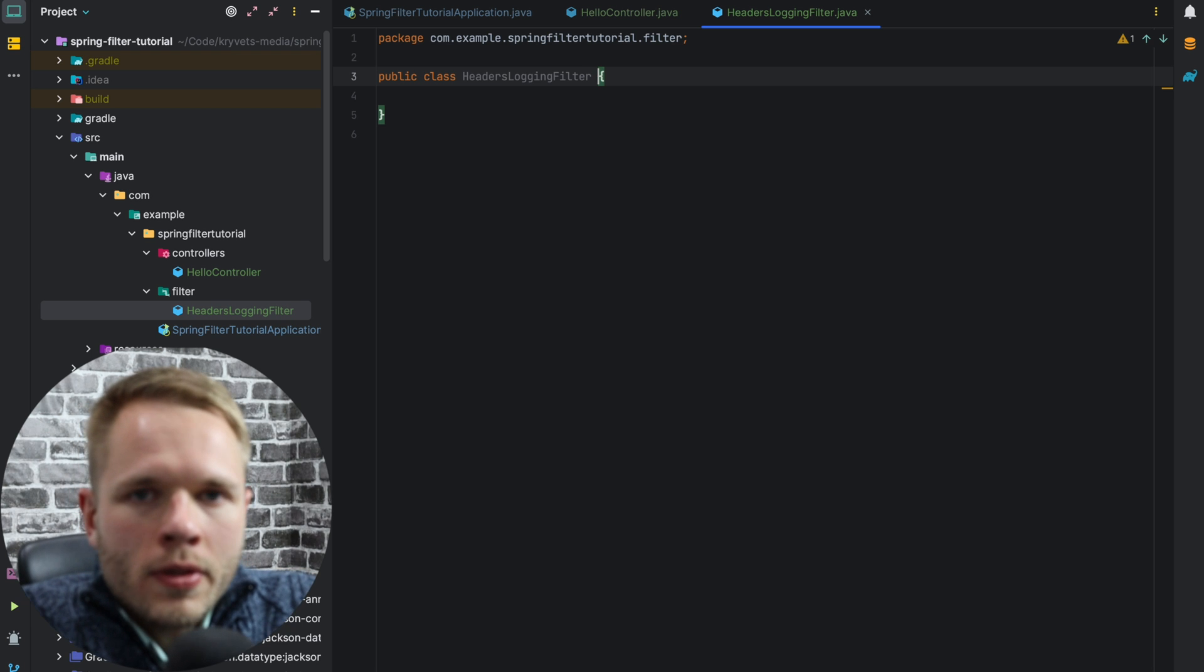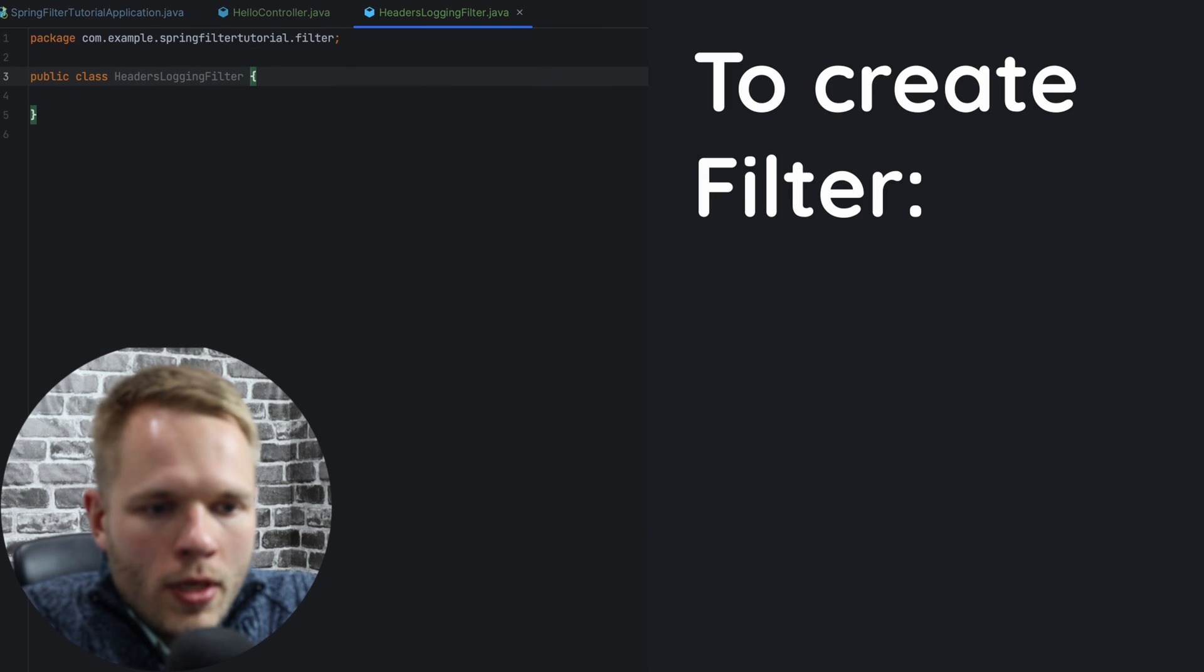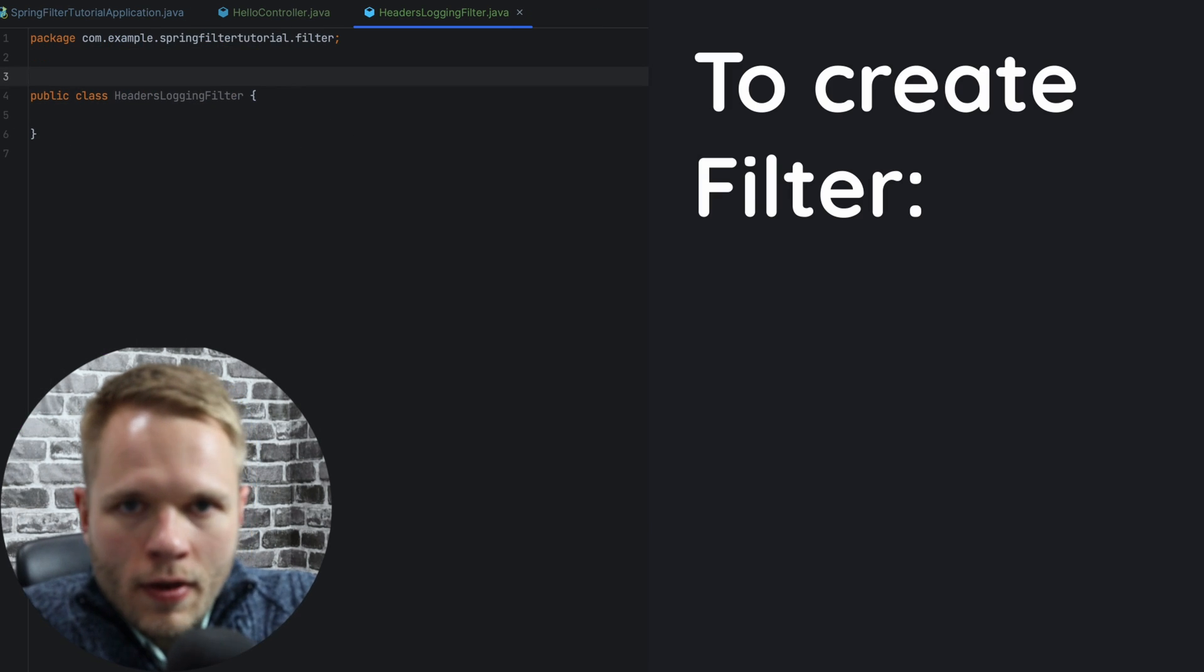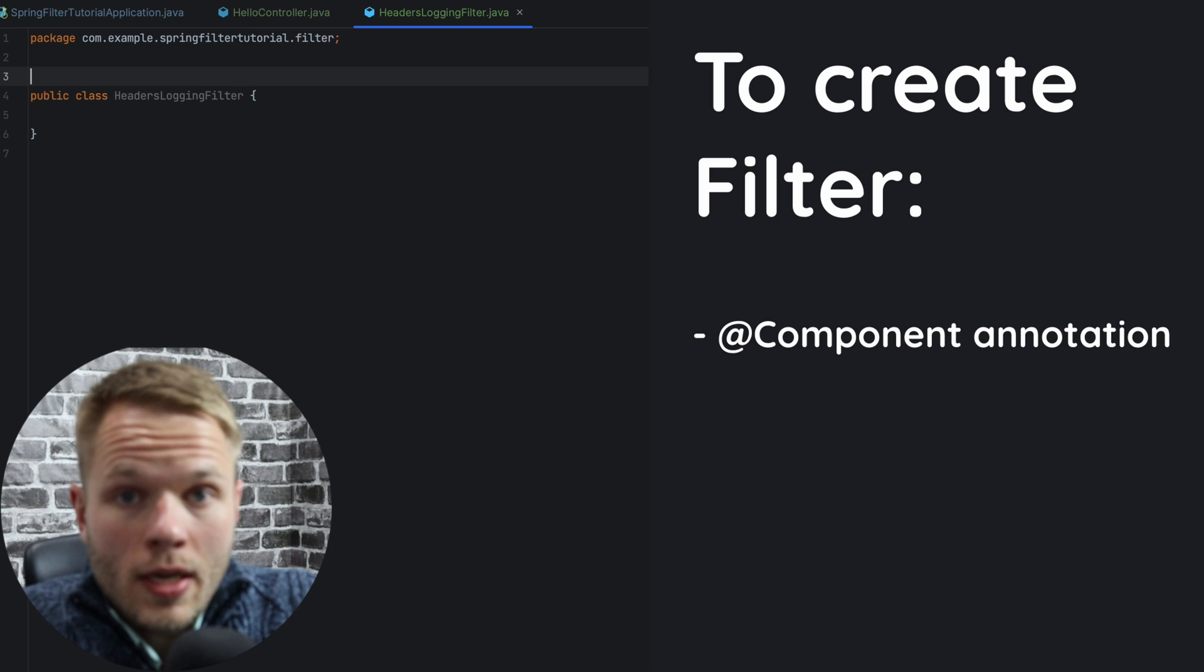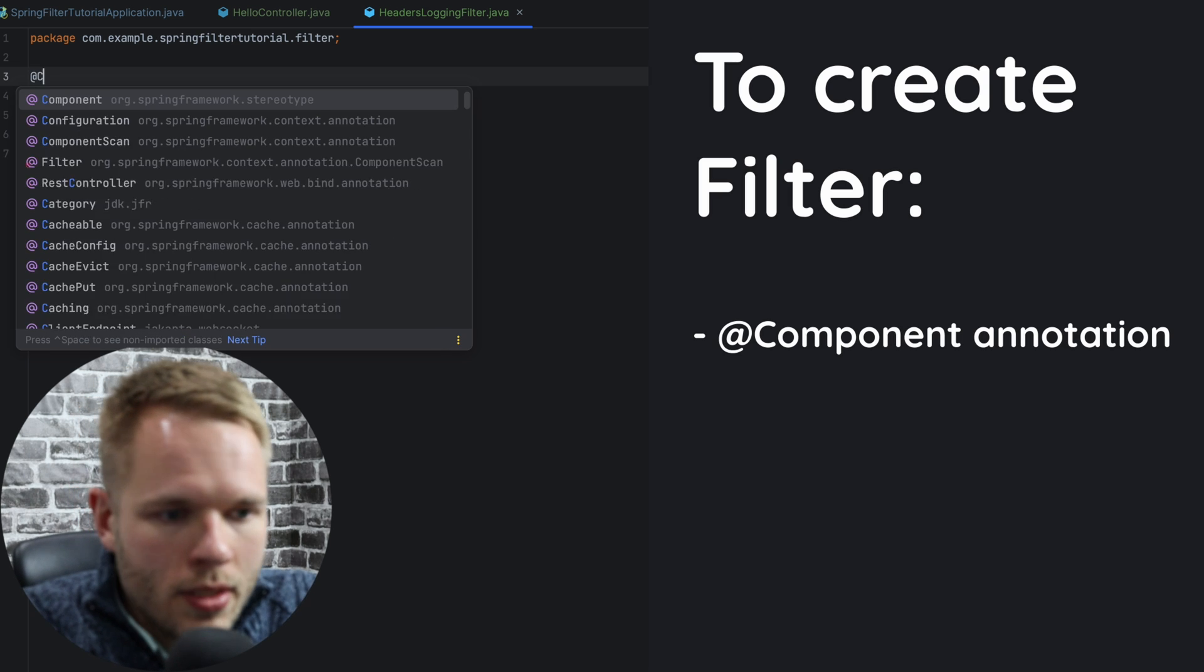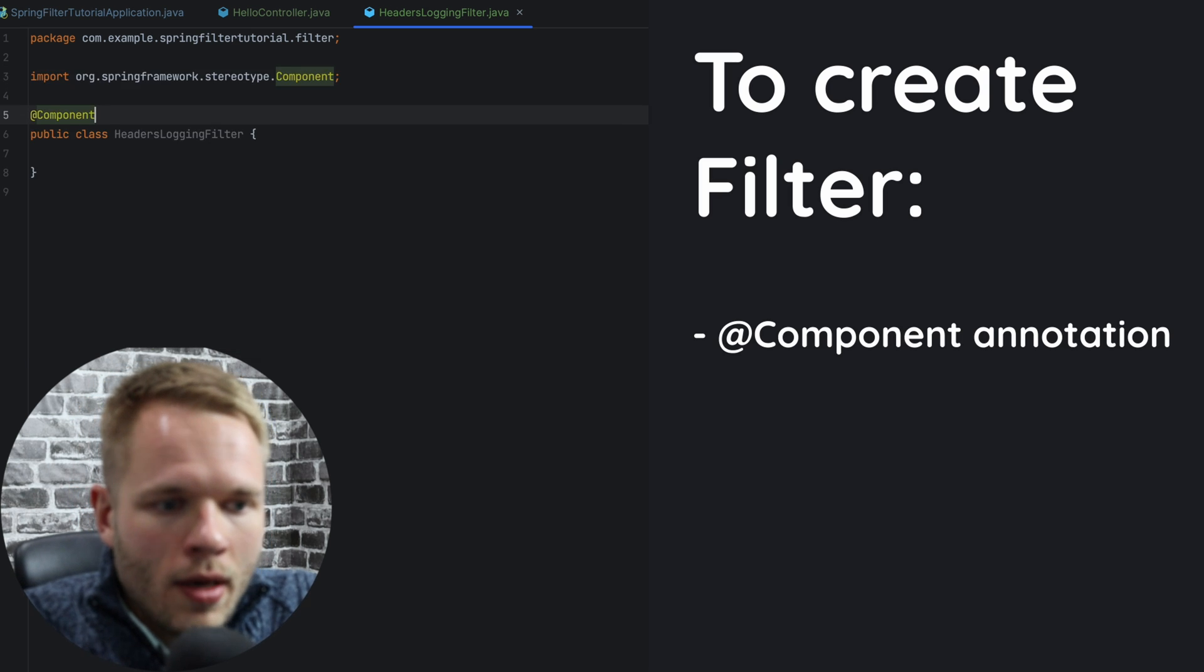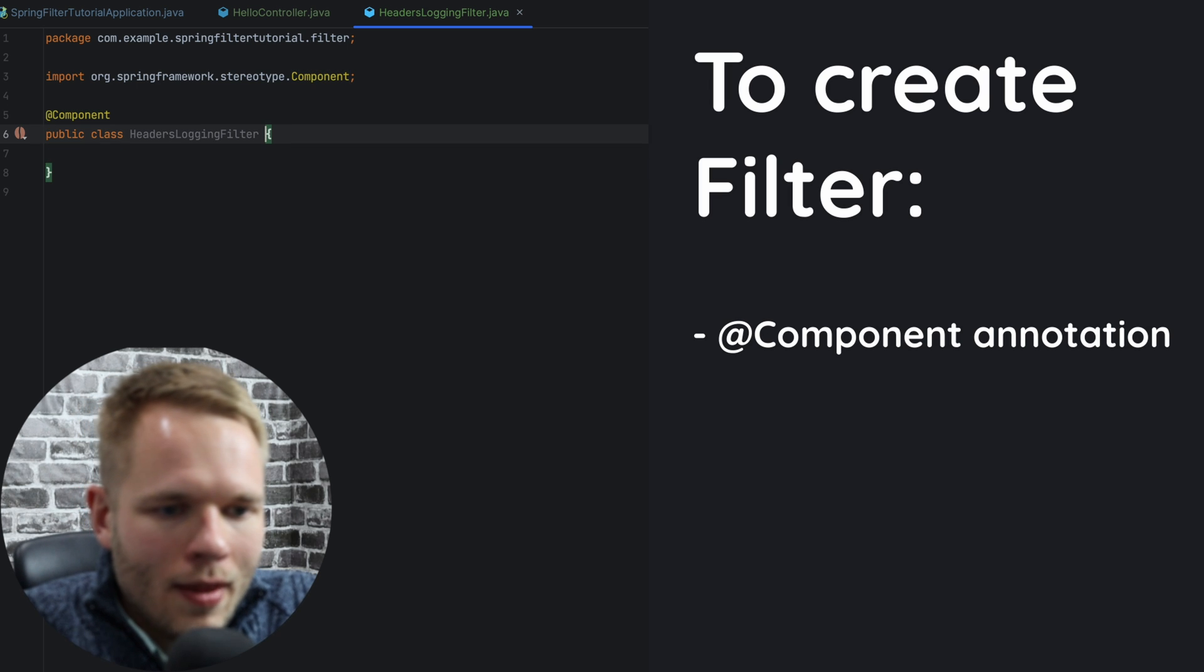So in order to create a filter, we need to do two things. We need to annotate this filter with a component annotation so Spring will pick it up. This is something that I constantly forget doing. That's why I'm doing it here first.